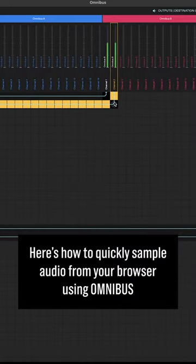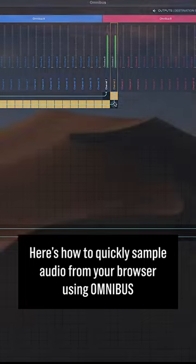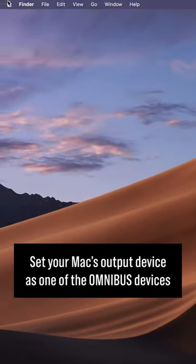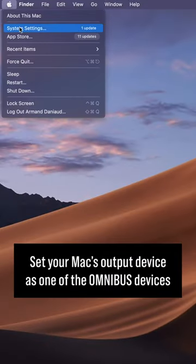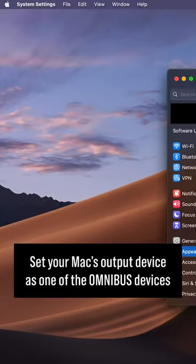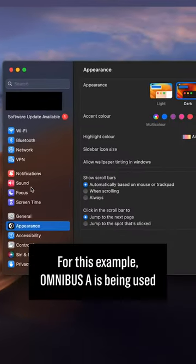Here's how to quickly sample audio from your browser using Omnibus. Set your Mac's output device as one of the Omnibus devices.